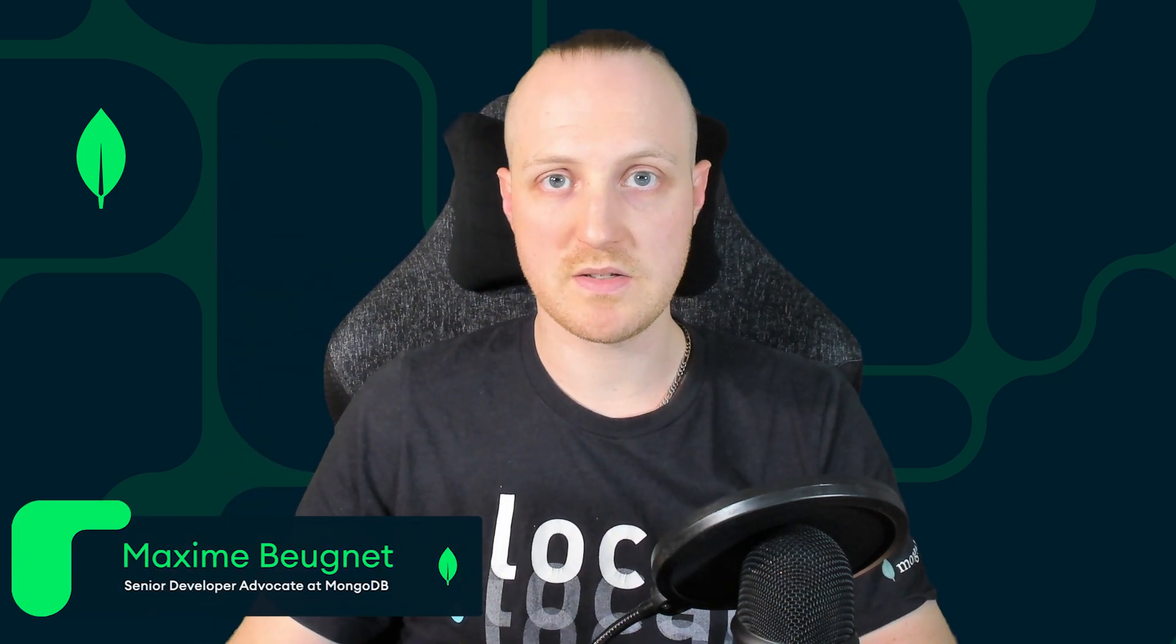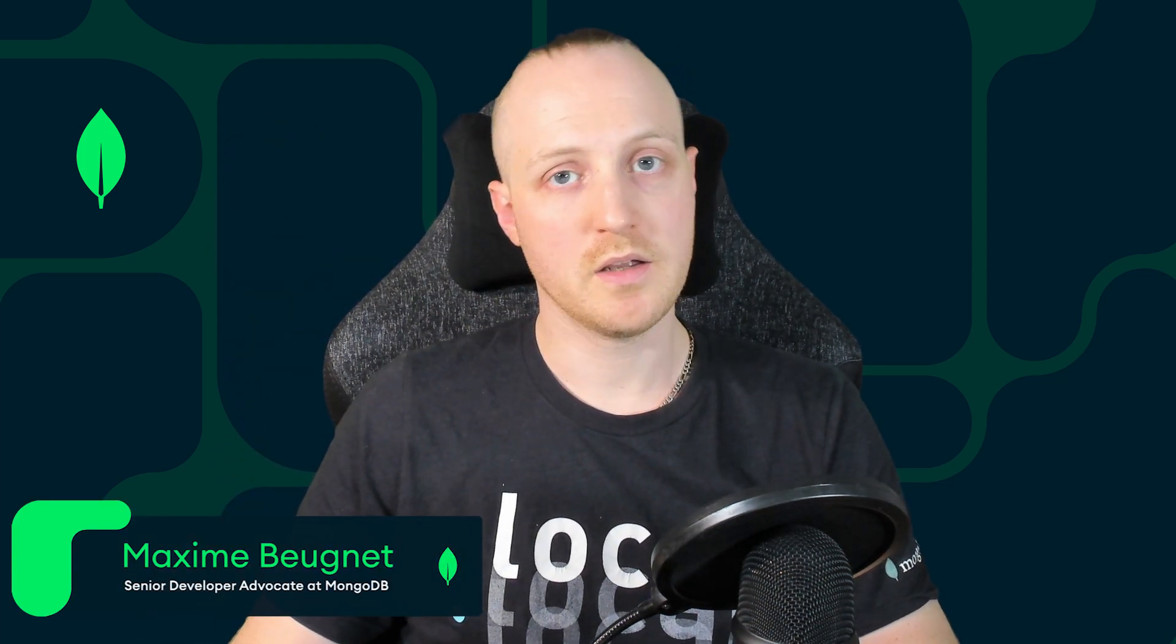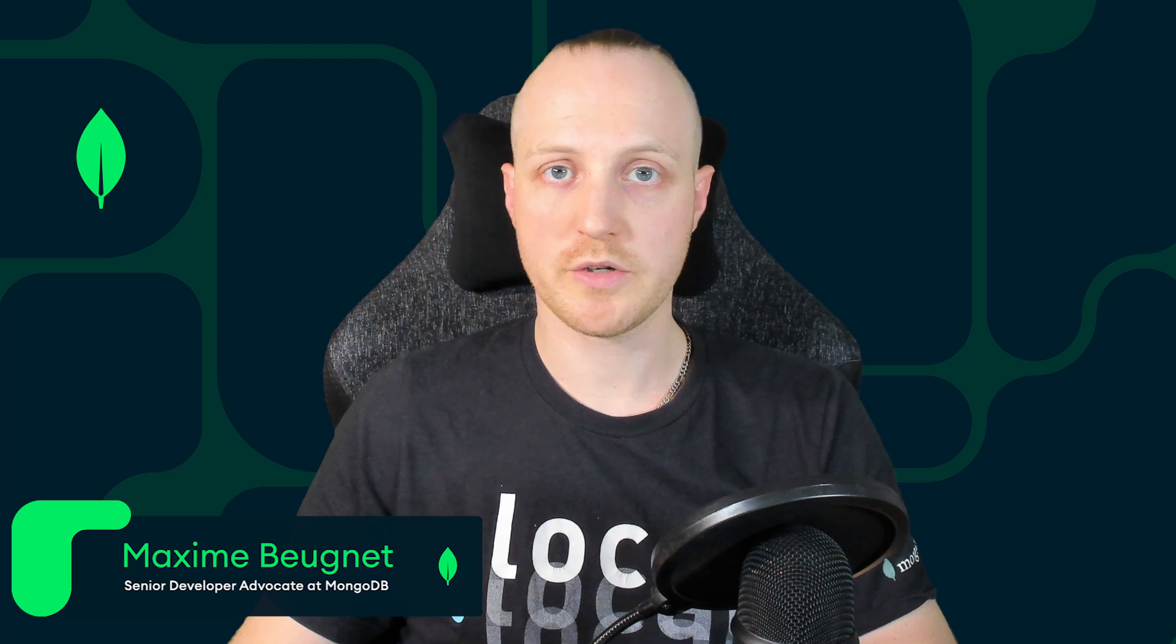Hey everybody, I'm Maxime Benier, I'm a Senior Developer Advocate at MongoDB based in France, and today I want to show you how to deploy your very first application on Azure Spring Apps.